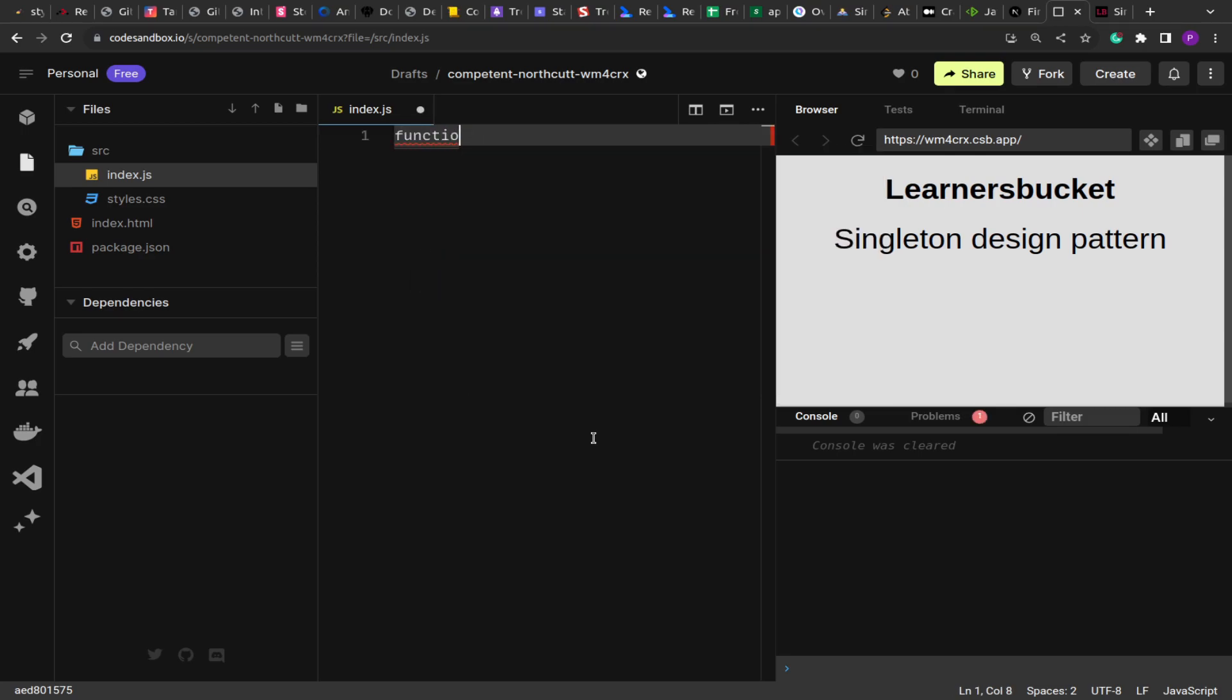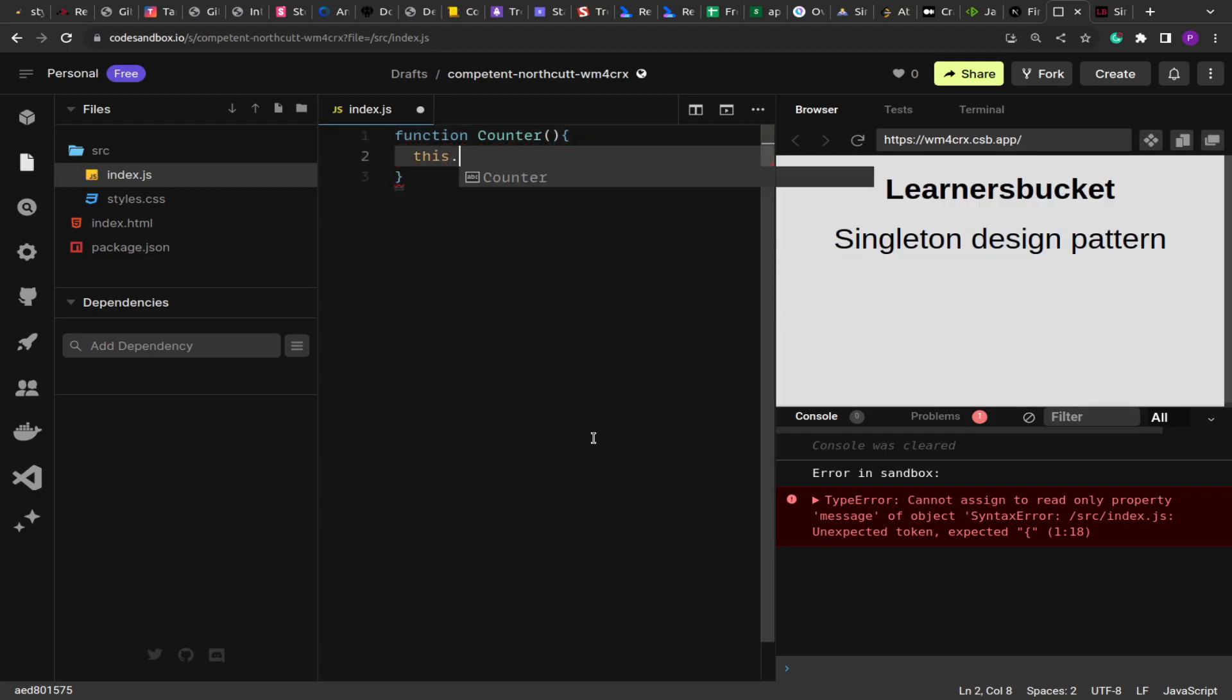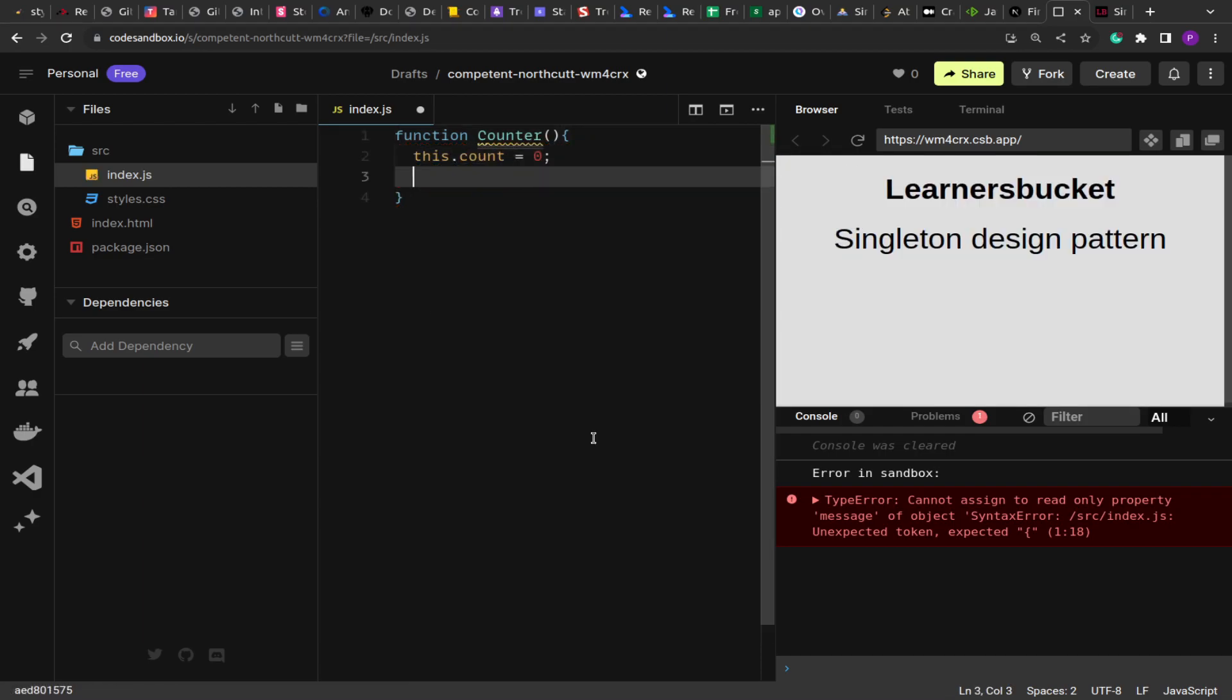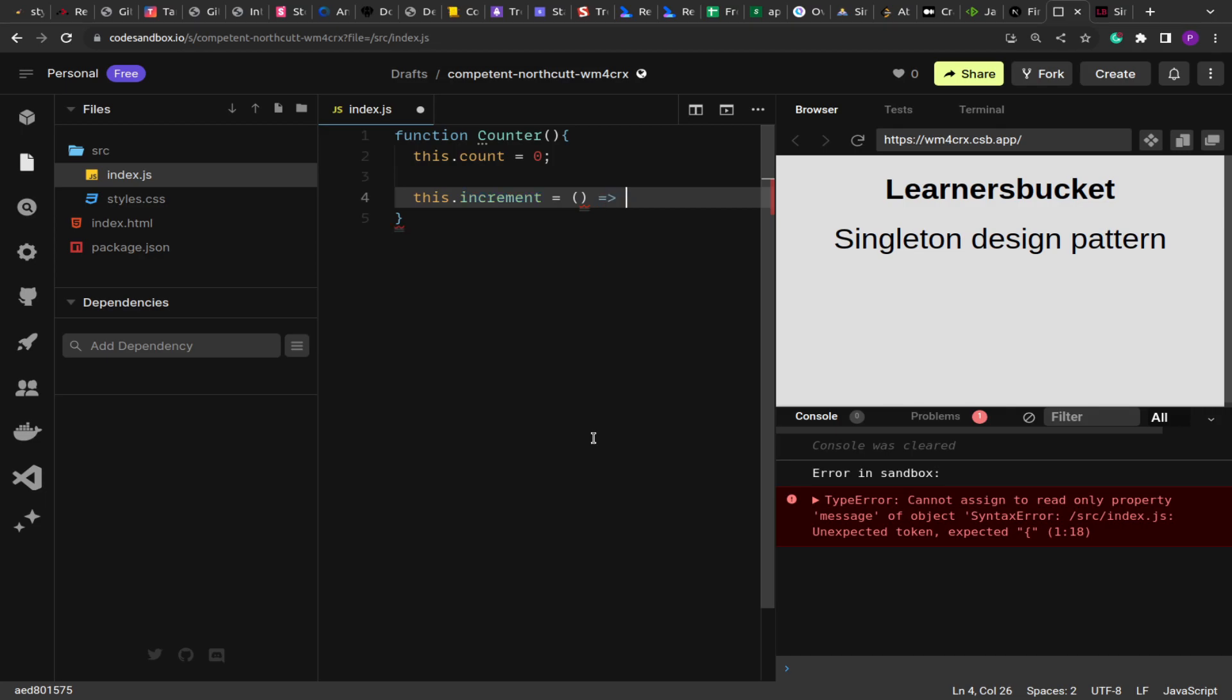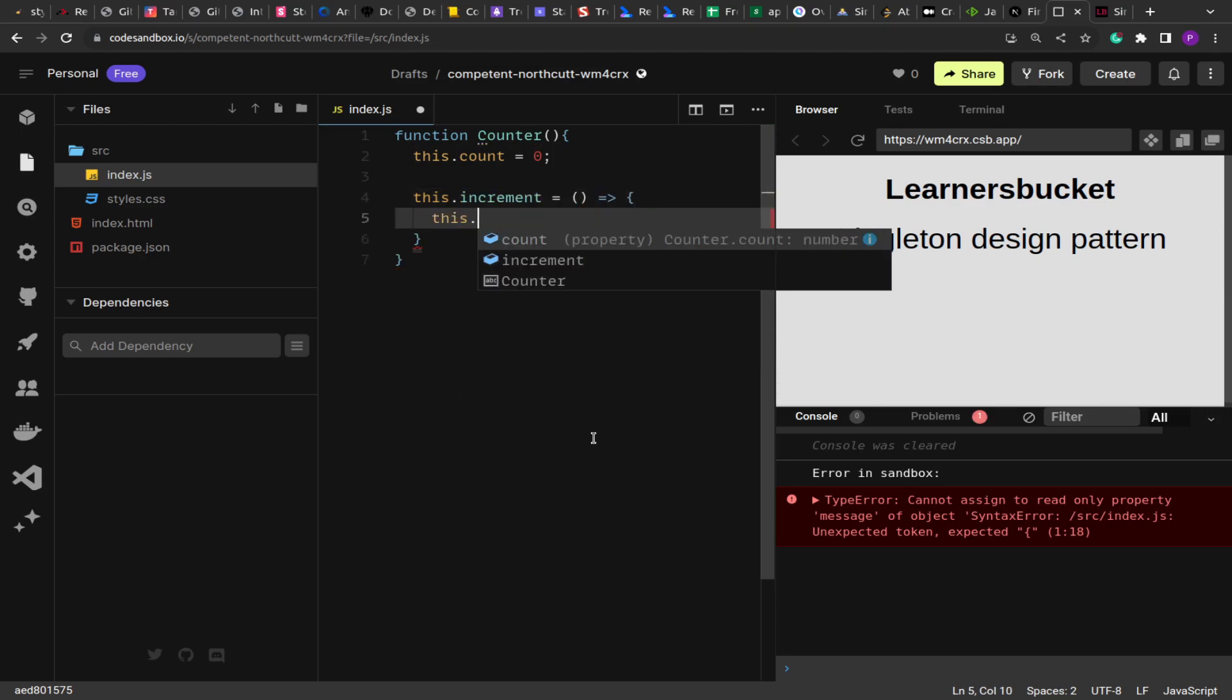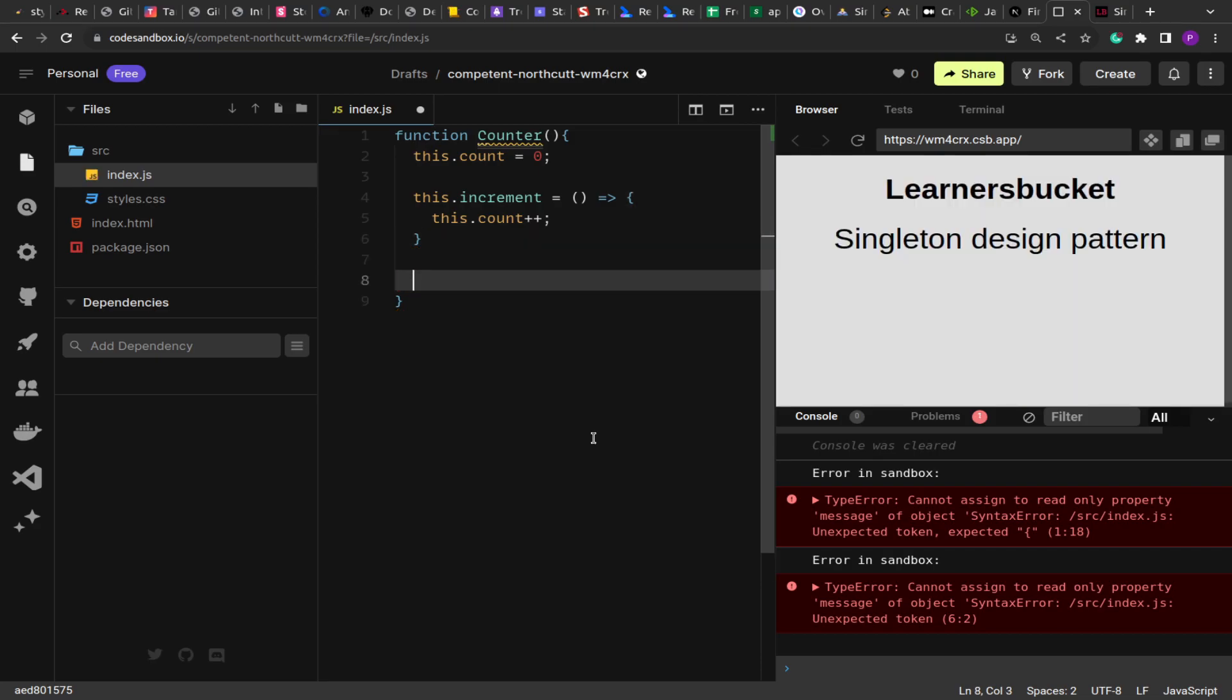So what I am doing is I am creating this class function Counter, and here I am having this variable. And now there are two functions: increment and decrement. So what increment does is it increments the count by one, and decrement decreases the count by one.